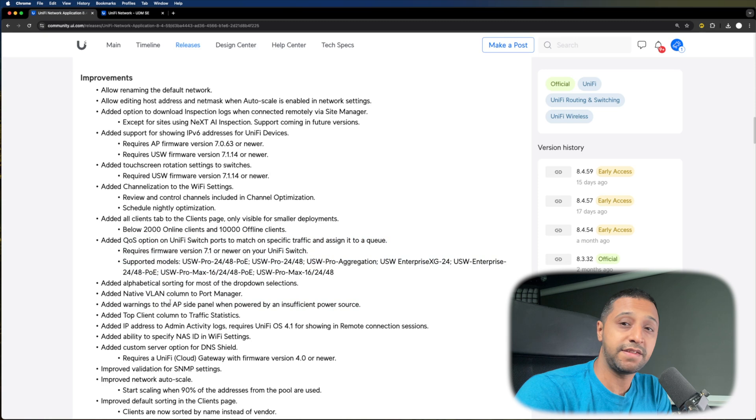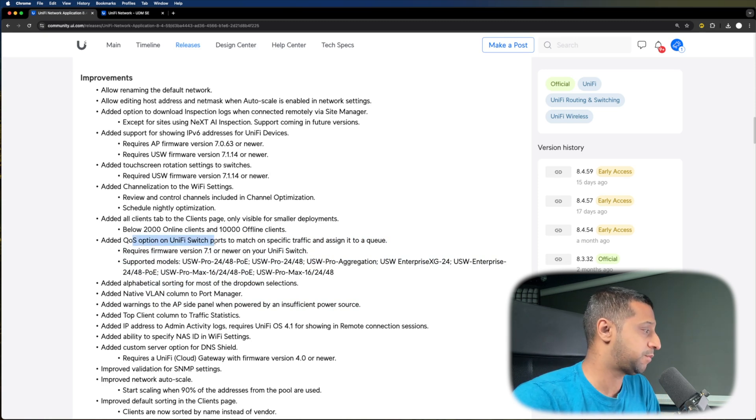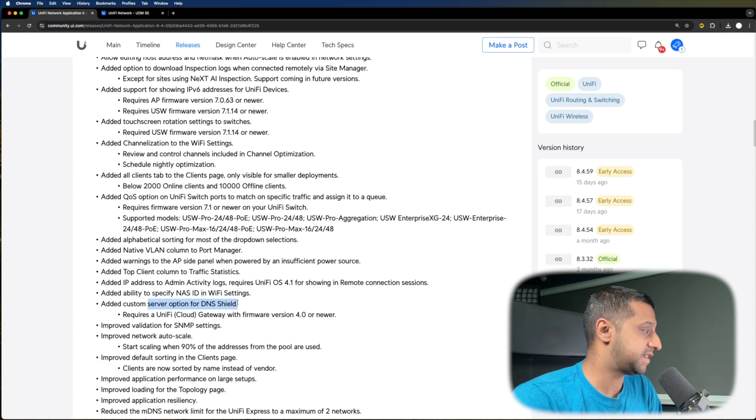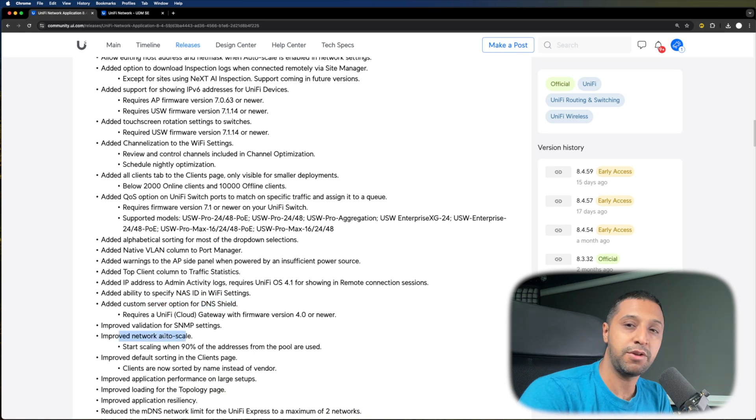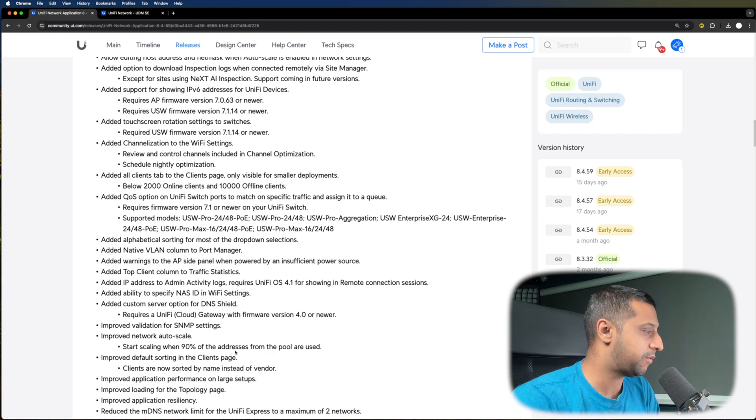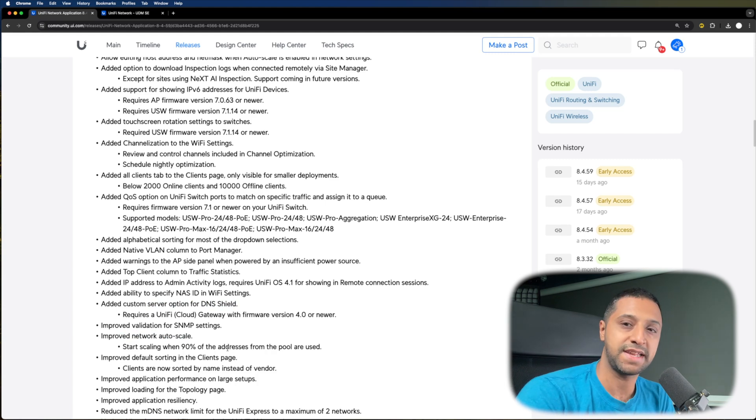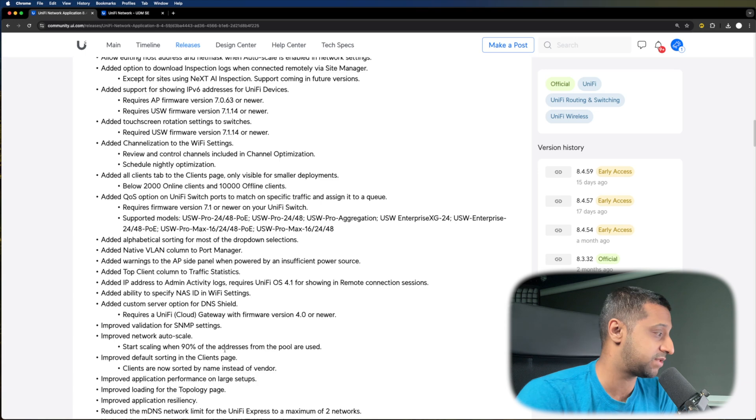There's a couple more features around alphabetic sorting, QoS options, the added custom option for the DNS shield. And there's now improved auto network scaling, so when your network hits 90%, it will auto scale for you, so you don't need to worry about running out of DHCP addresses.